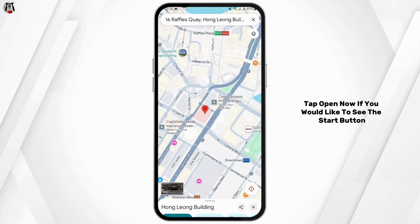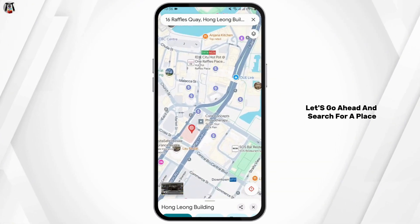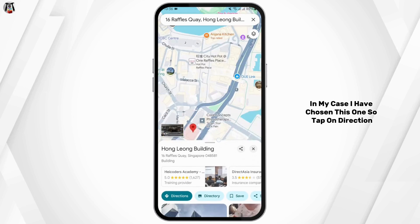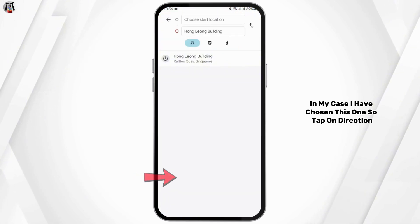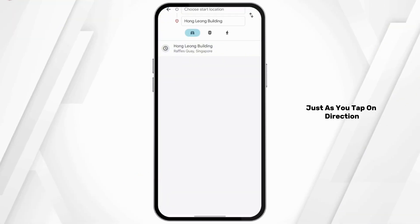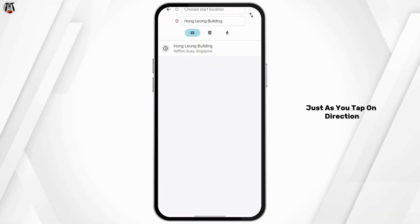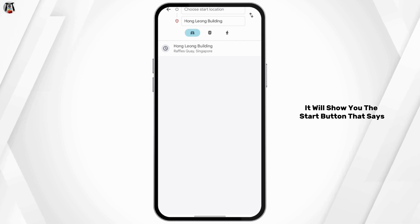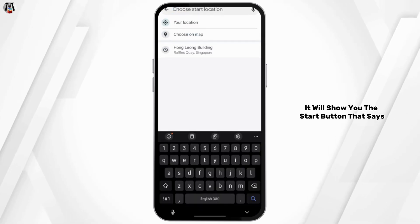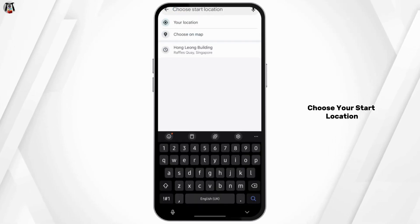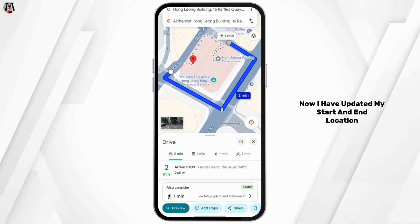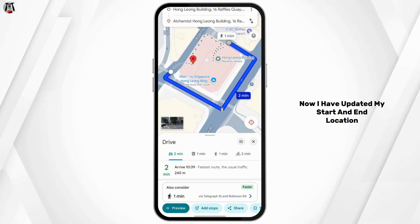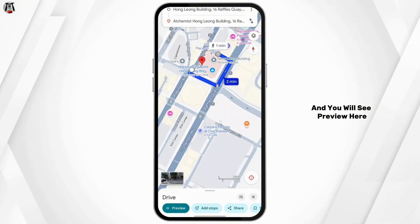Now if you would like to see the start button, let's go ahead and search for a place. In my case I have chosen this one. So tap on Direction — just as you tap on Direction, it will show you the start button that says 'Choose your start location.'